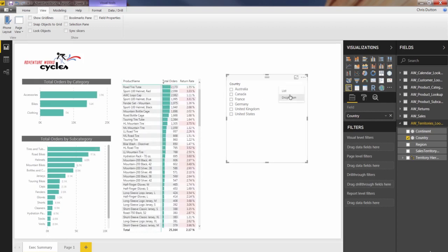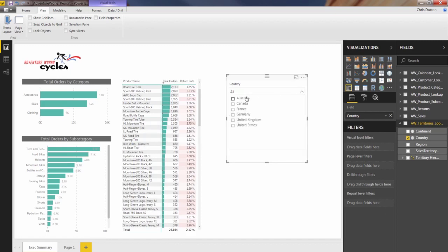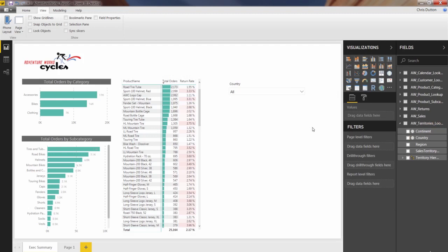You can also format this as a dropdown, which behaves exactly the same way, just a little bit of a stylistic difference. So nothing special about regular slicers. They act just like slicers in a pivot table in Excel as well.